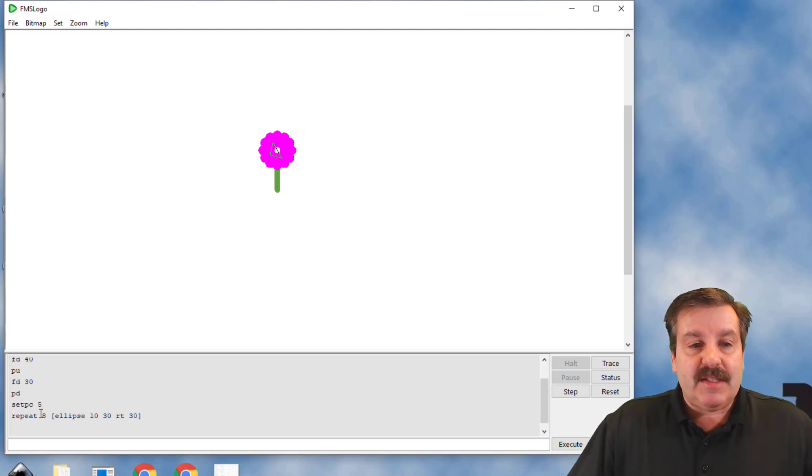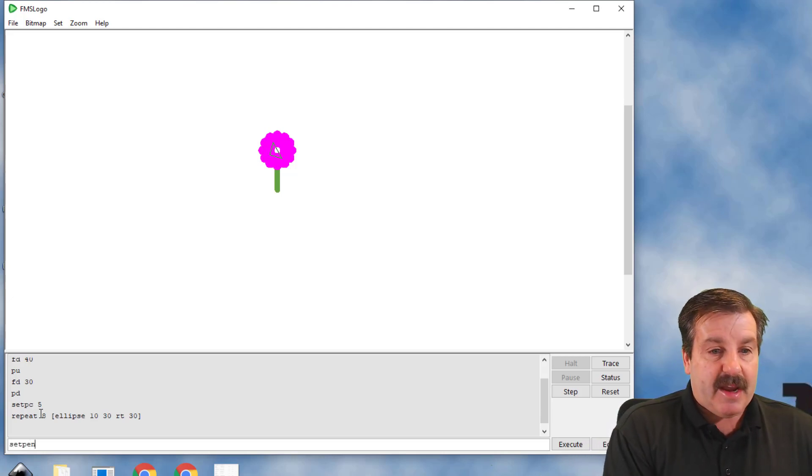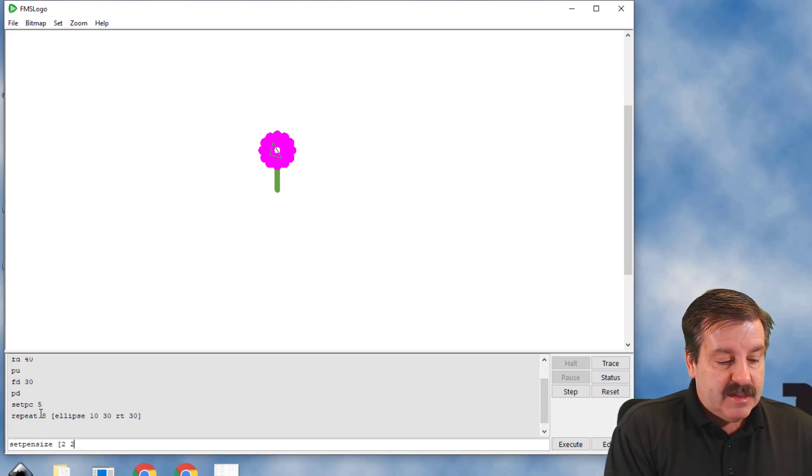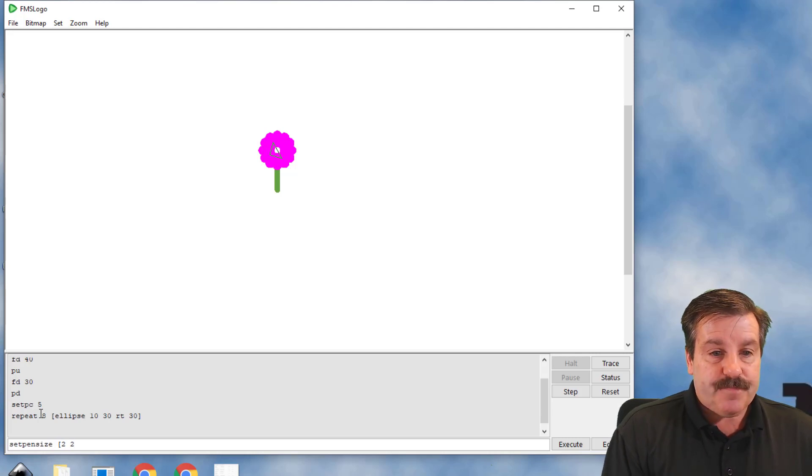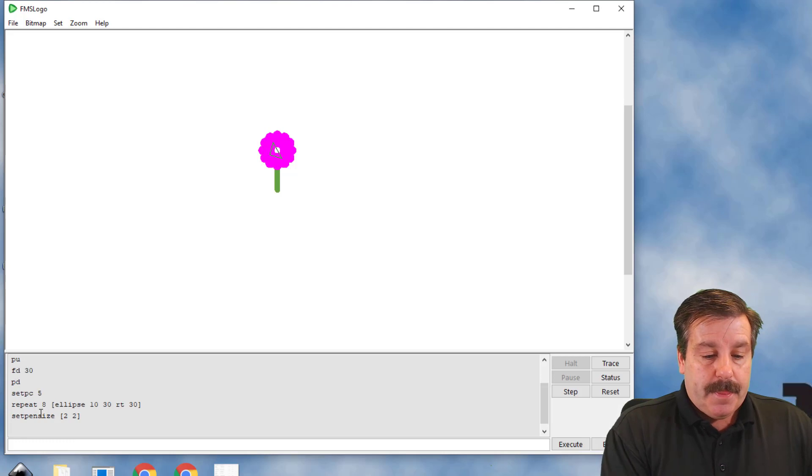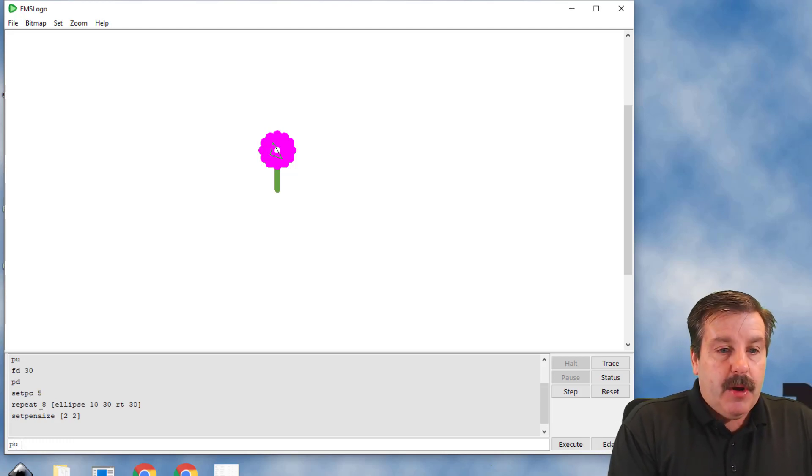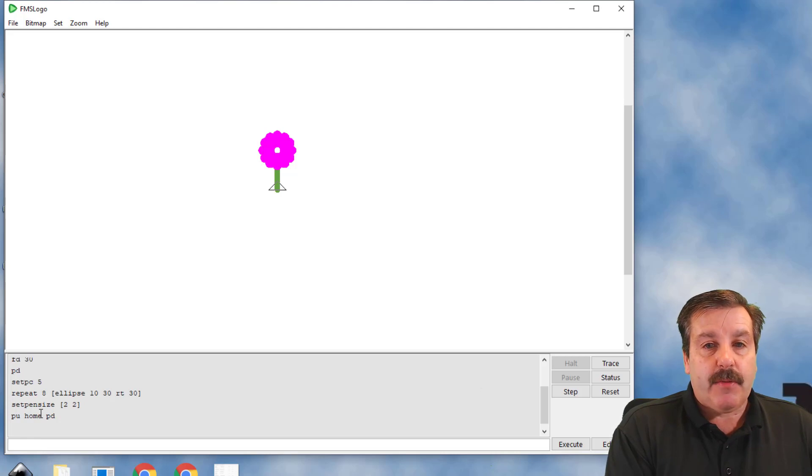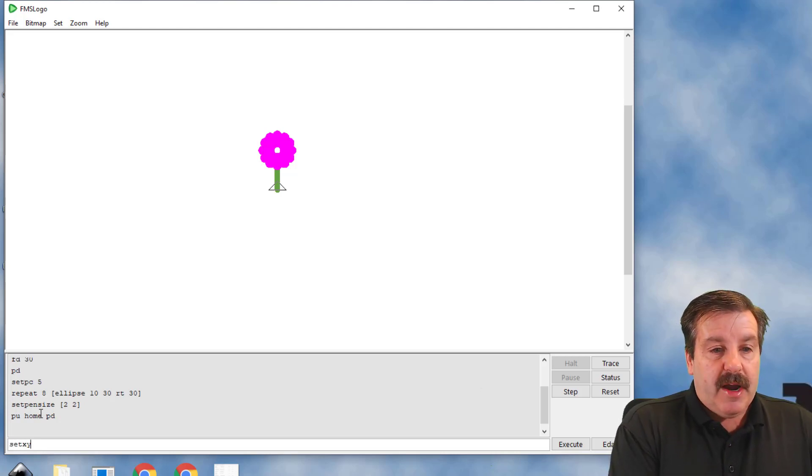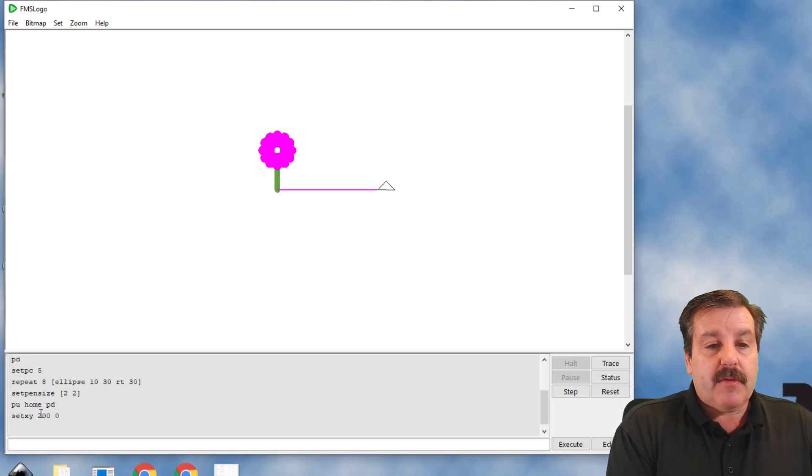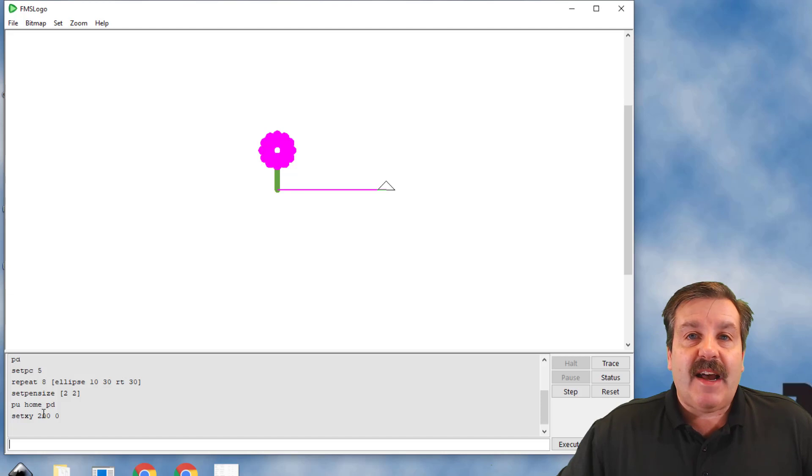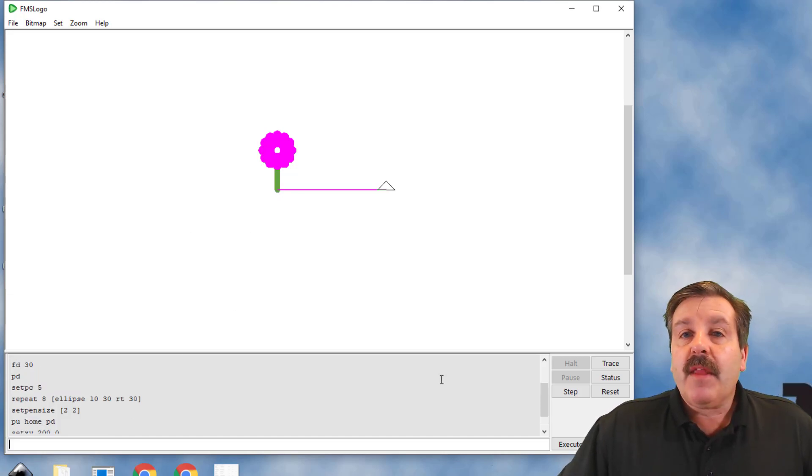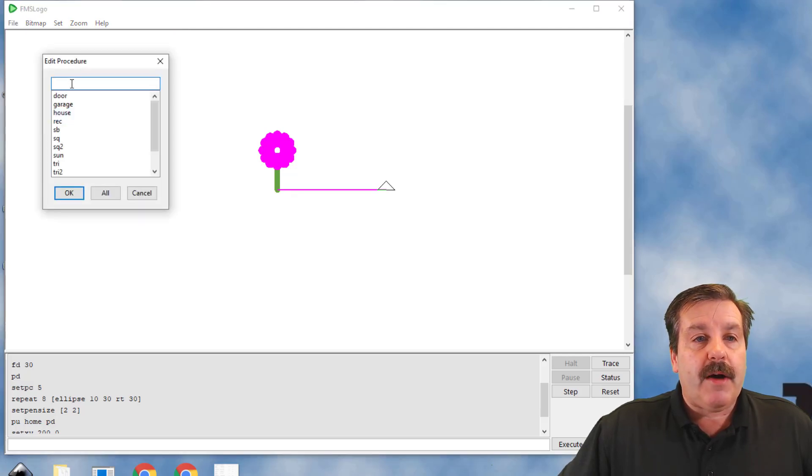to the normal size. I'm doing set pen size, square brackets, 2 2, square brackets. I'm gonna type pen up, home, and pen down, because we put that at the end of every word. Just to test things, I'm gonna do set XY, and I'm gonna go 200 to the right and 0 high. That is the line size that I wanted. I was just making sure I had my line the way I wanted. Now friends, if you want to reuse this, you're gonna have to make a word called flower